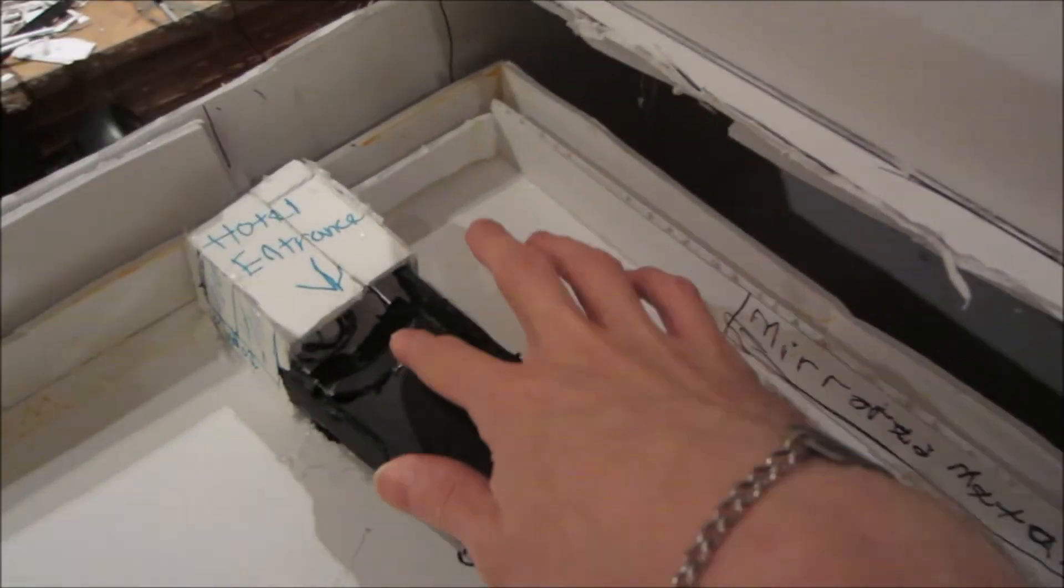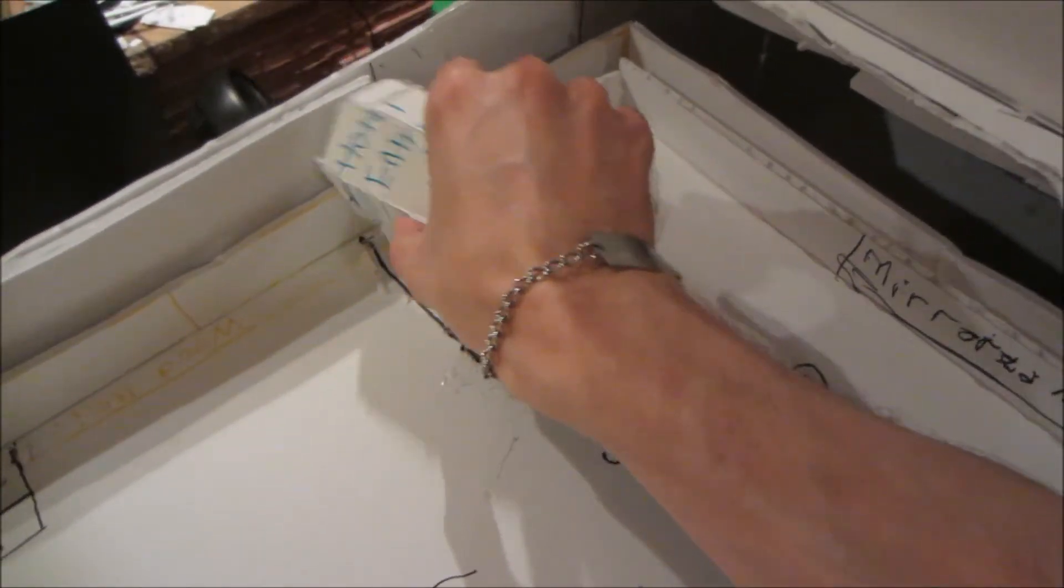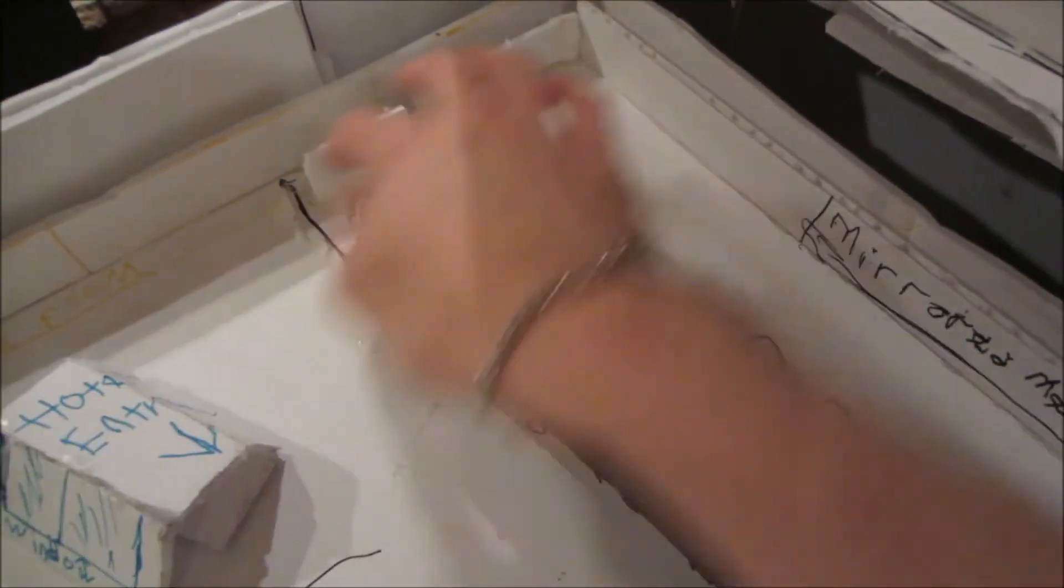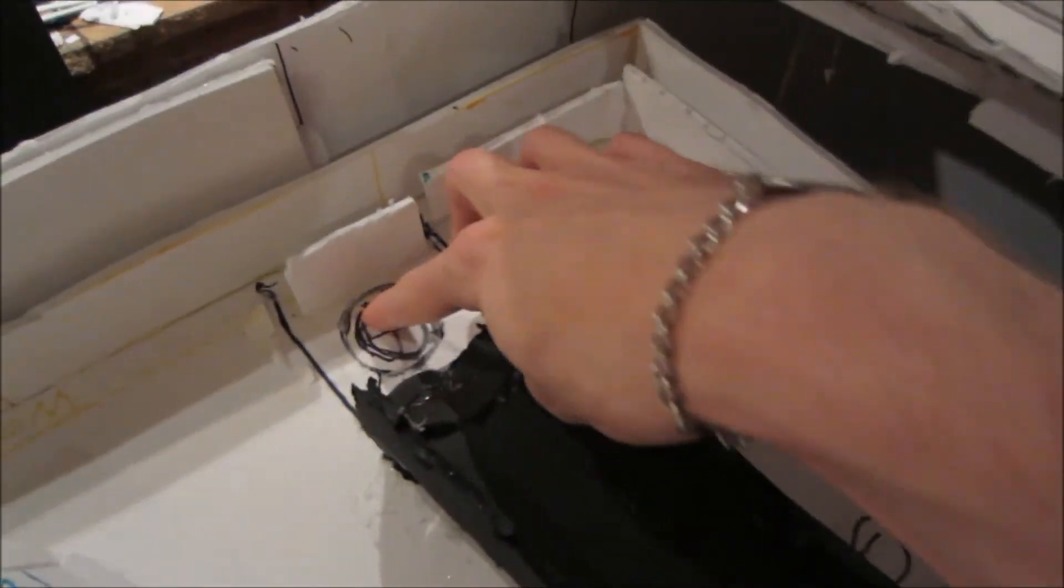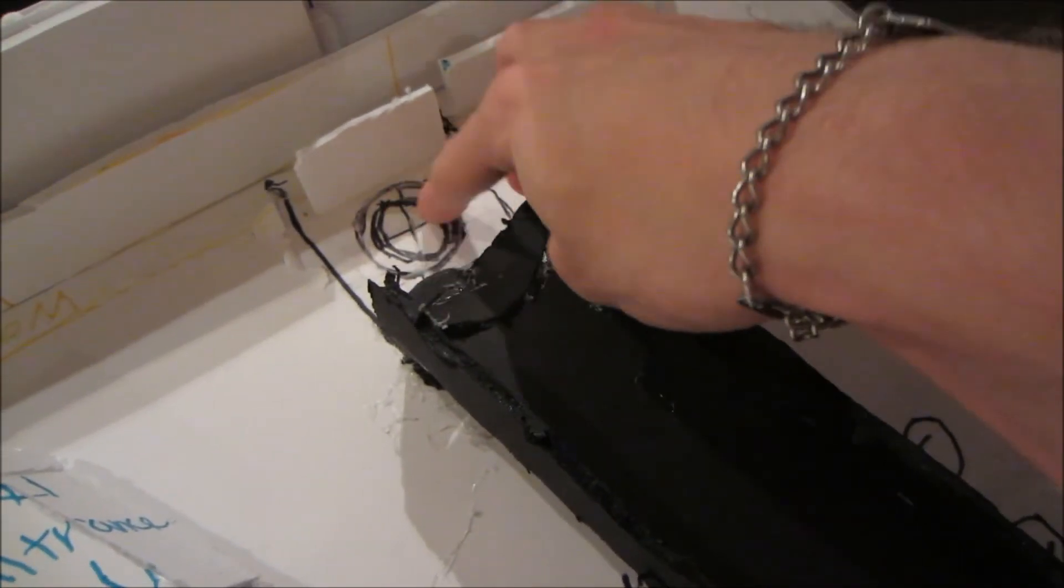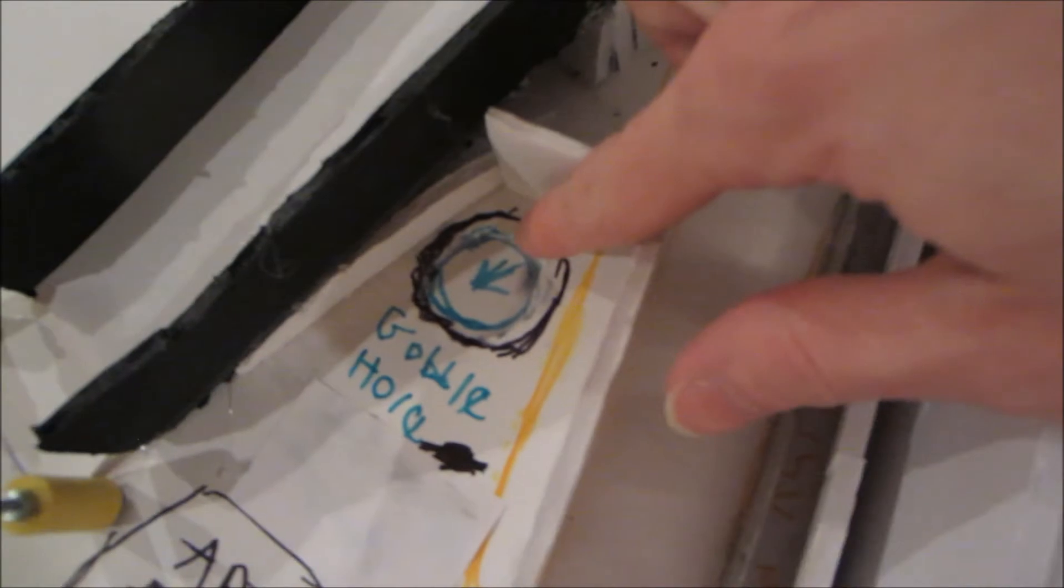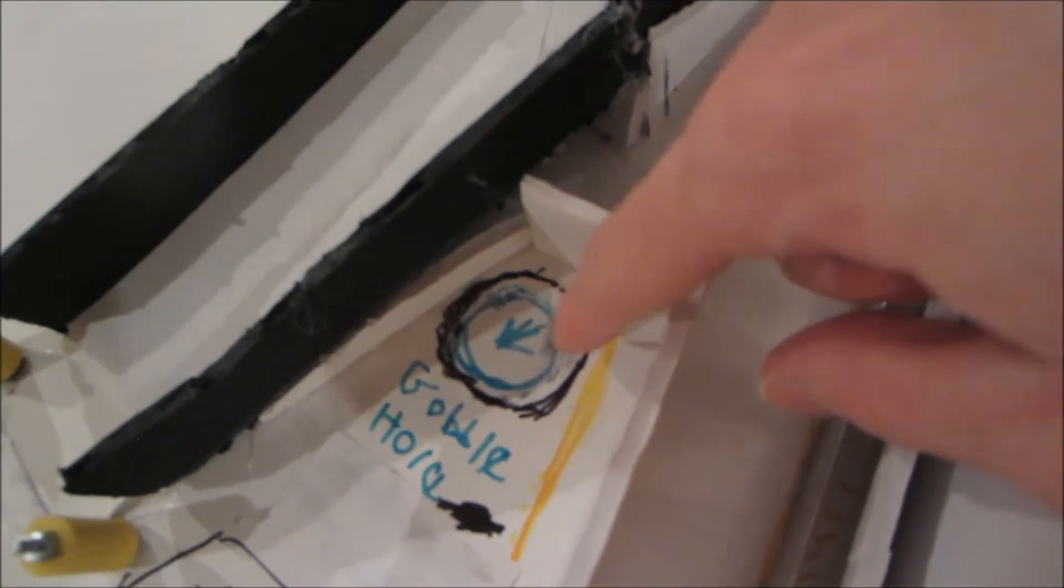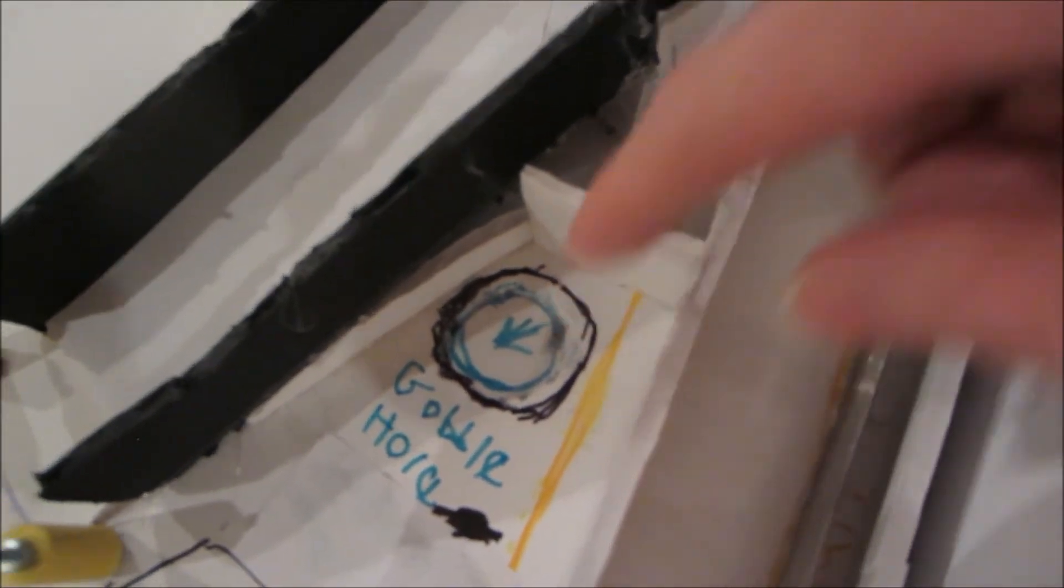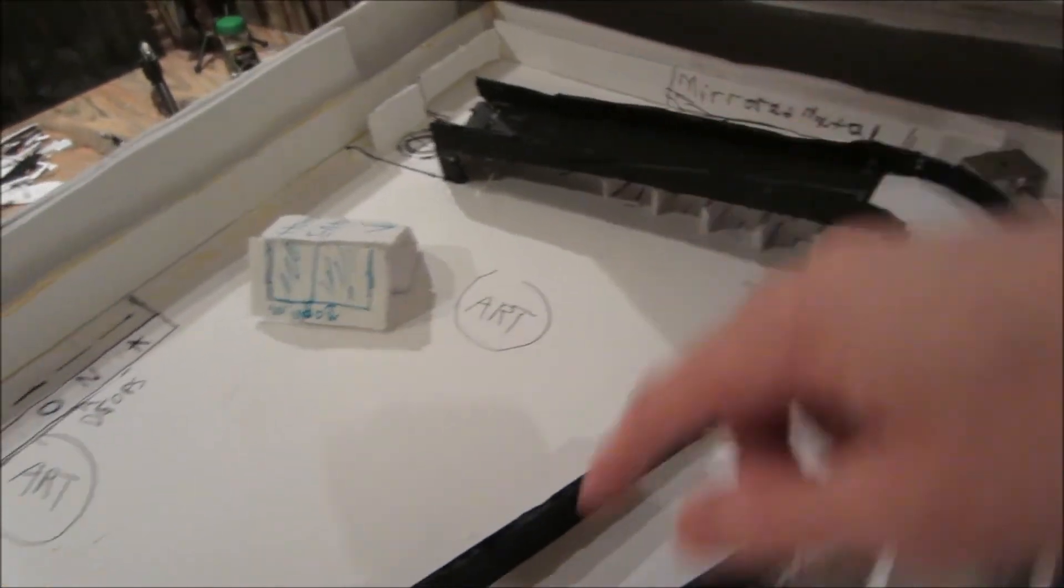And then it'll go into this gobble hole that I have taped up, and it'll go over to this hole where it'll hold it. And then you do that another time, you go up the ramp another time to lock the second ball.